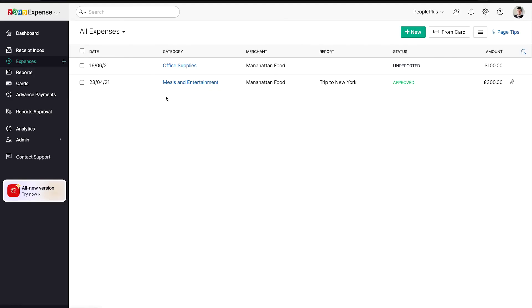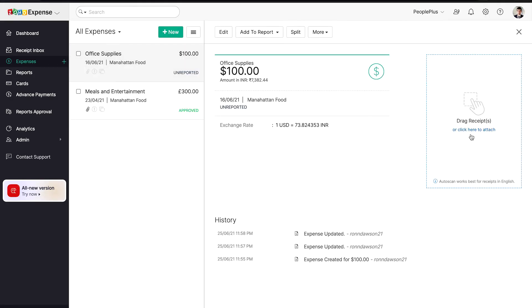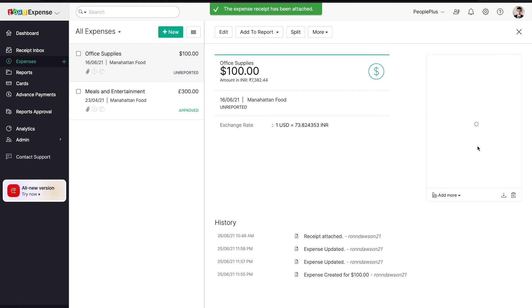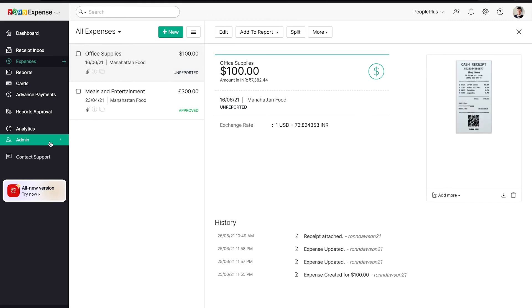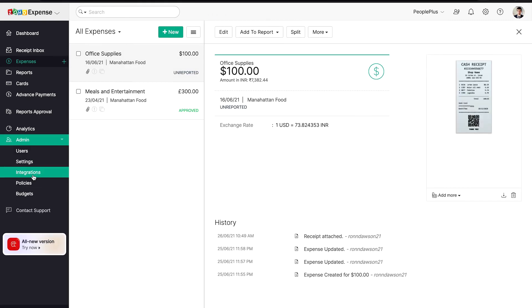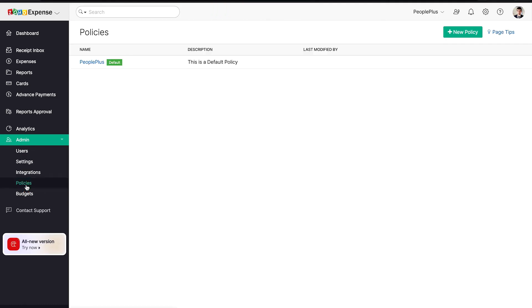People Plus makes it possible to take care of your employees' day-to-day expenses and reimbursements. Update advance payments and have them upload their bills, which you can then approve. Additionally, you can update expense policies and analyze trip expense trends.